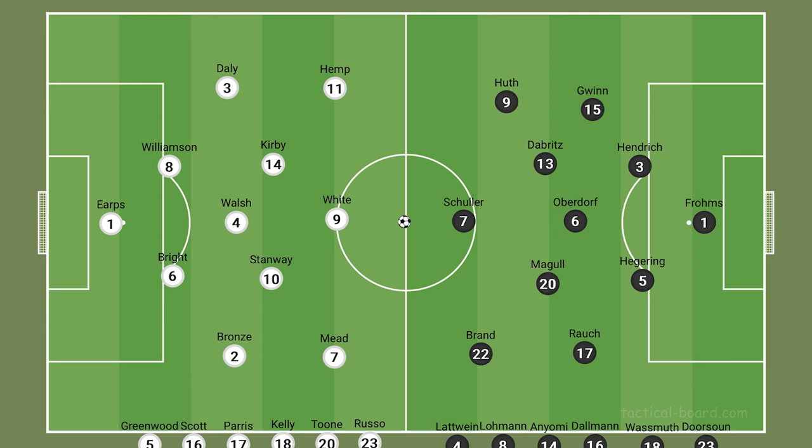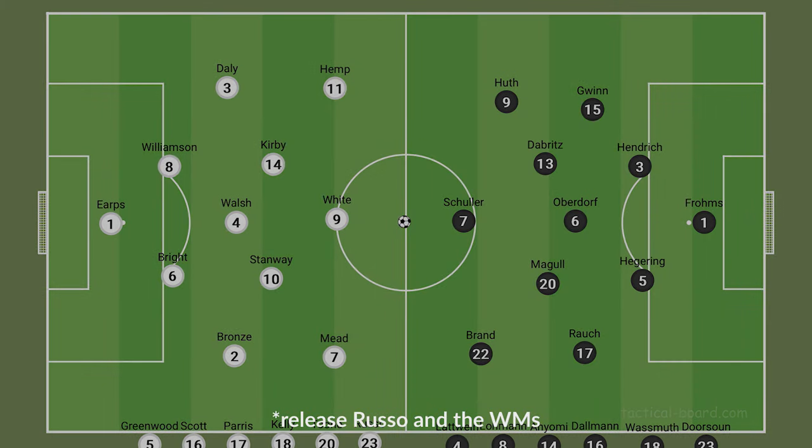Hello and welcome. In this video we're going to have a look at Germany's wide overloads and very briefly touch on England looking to release Russo.